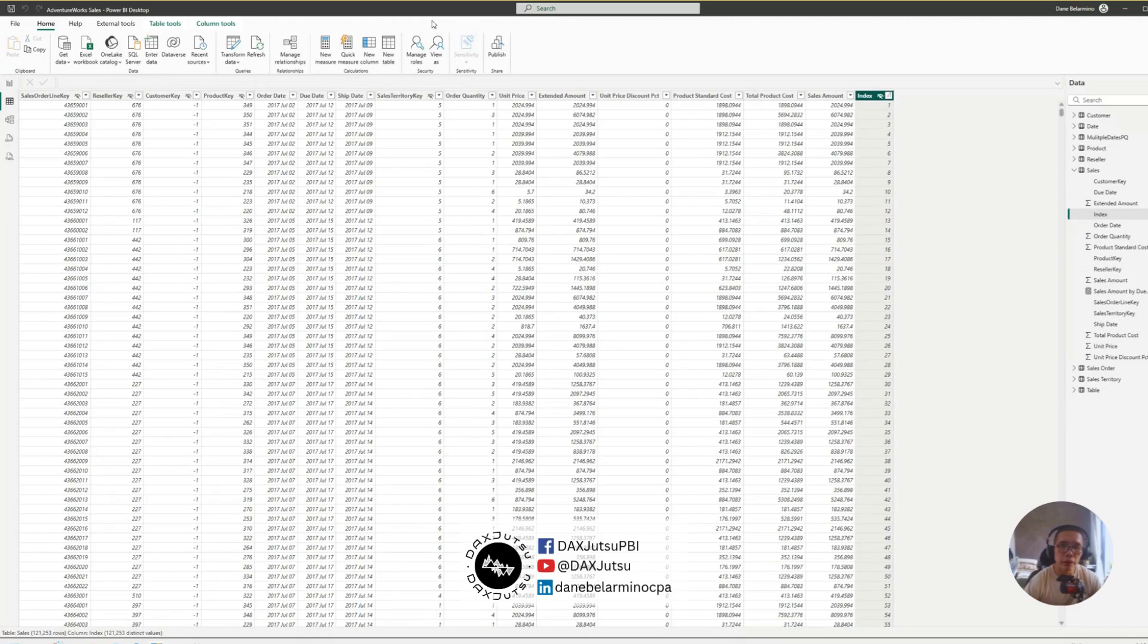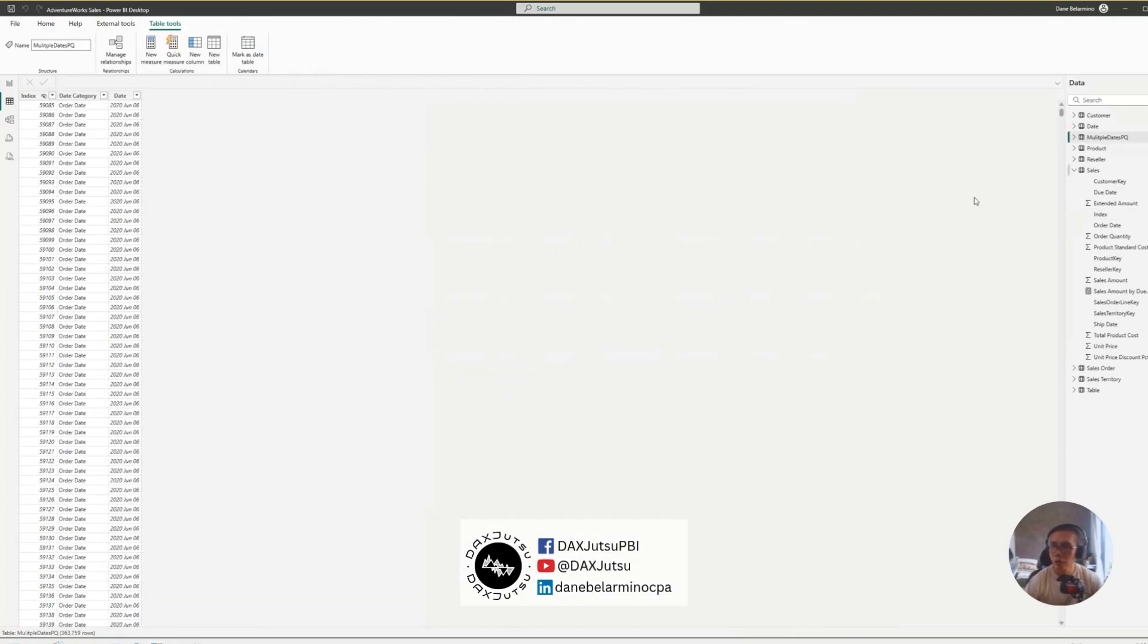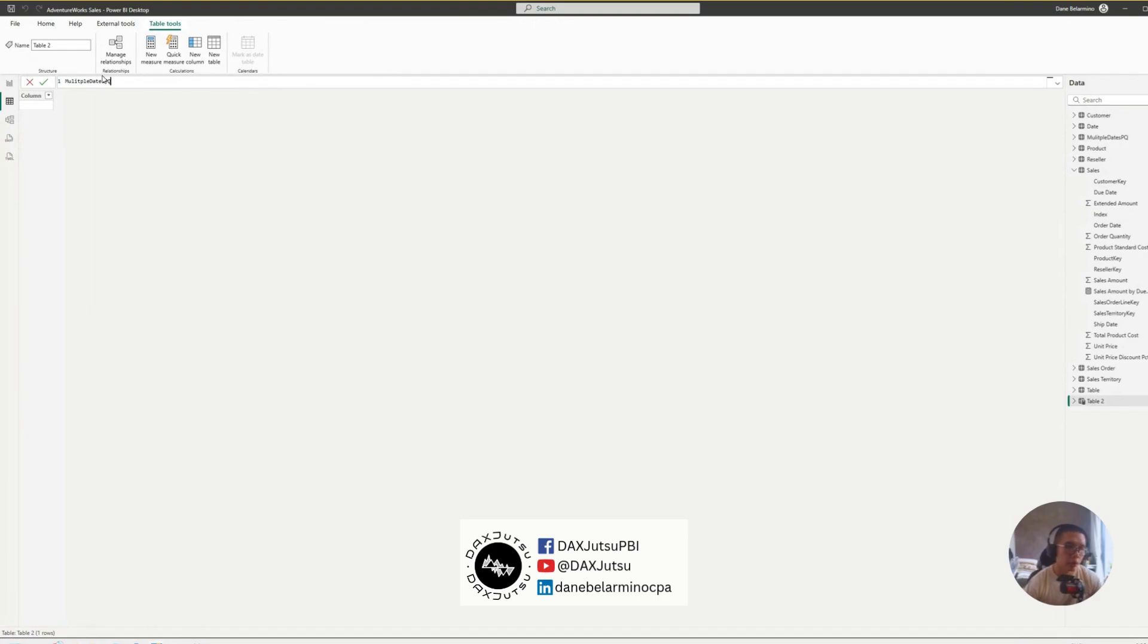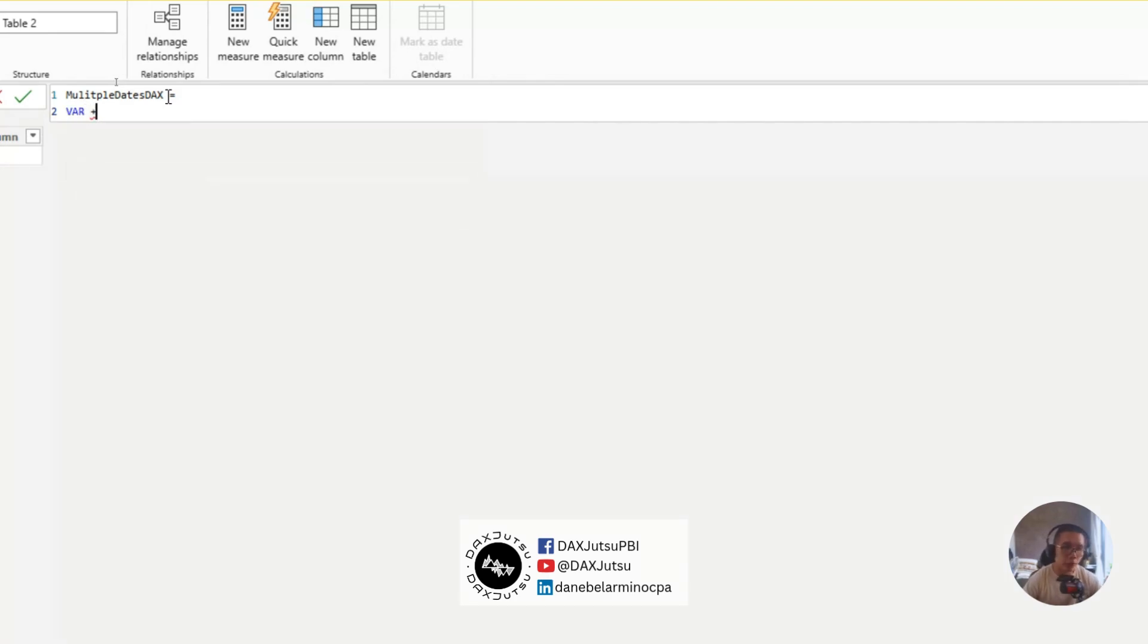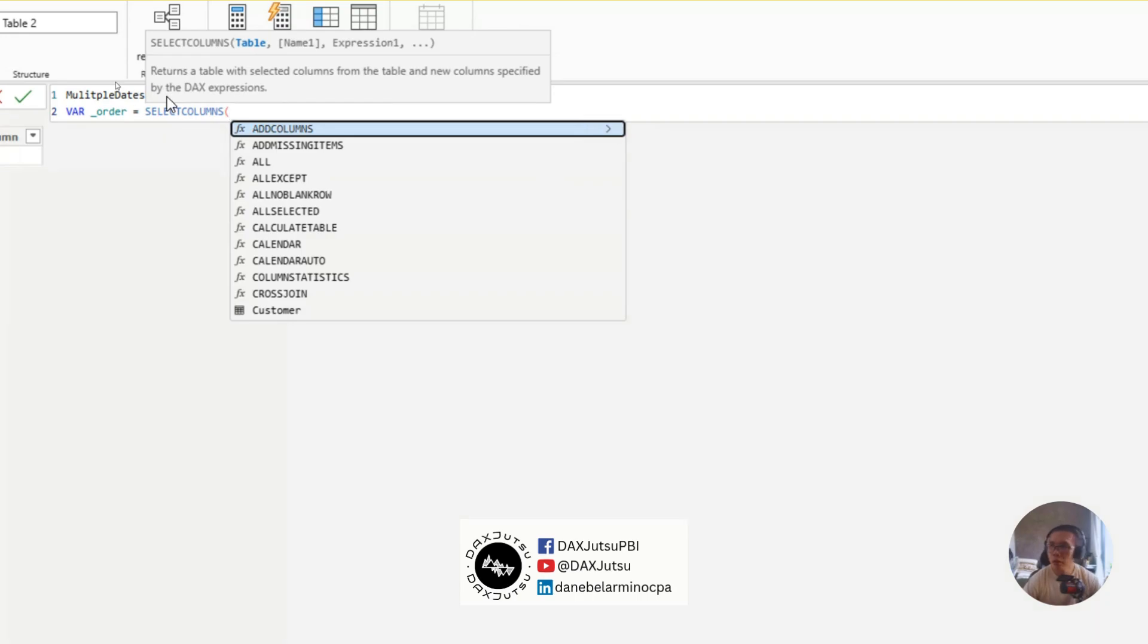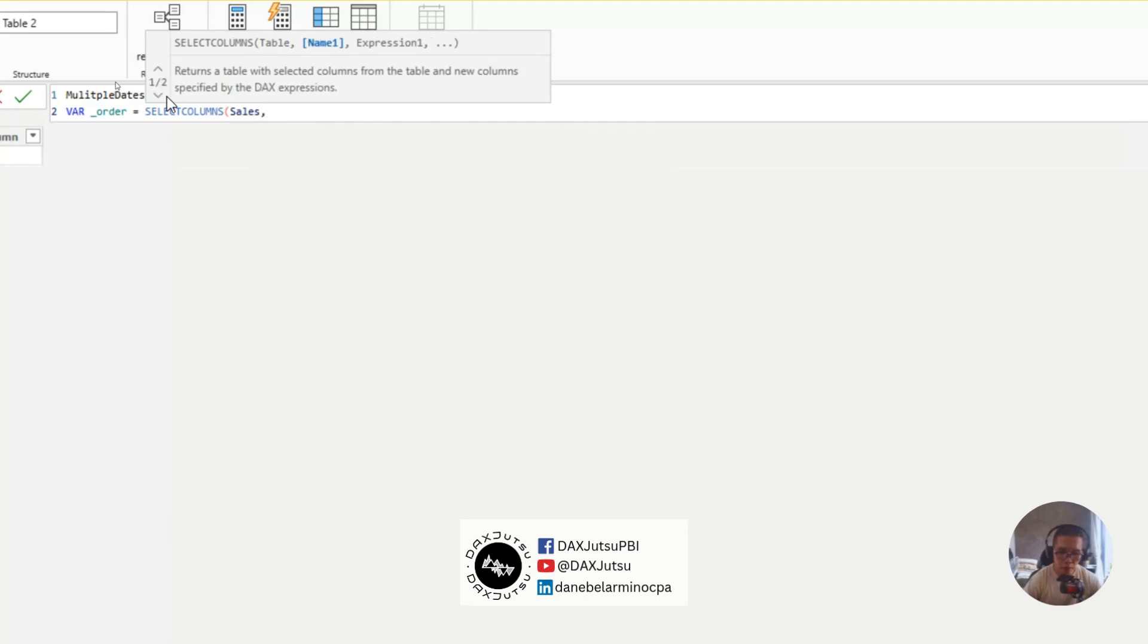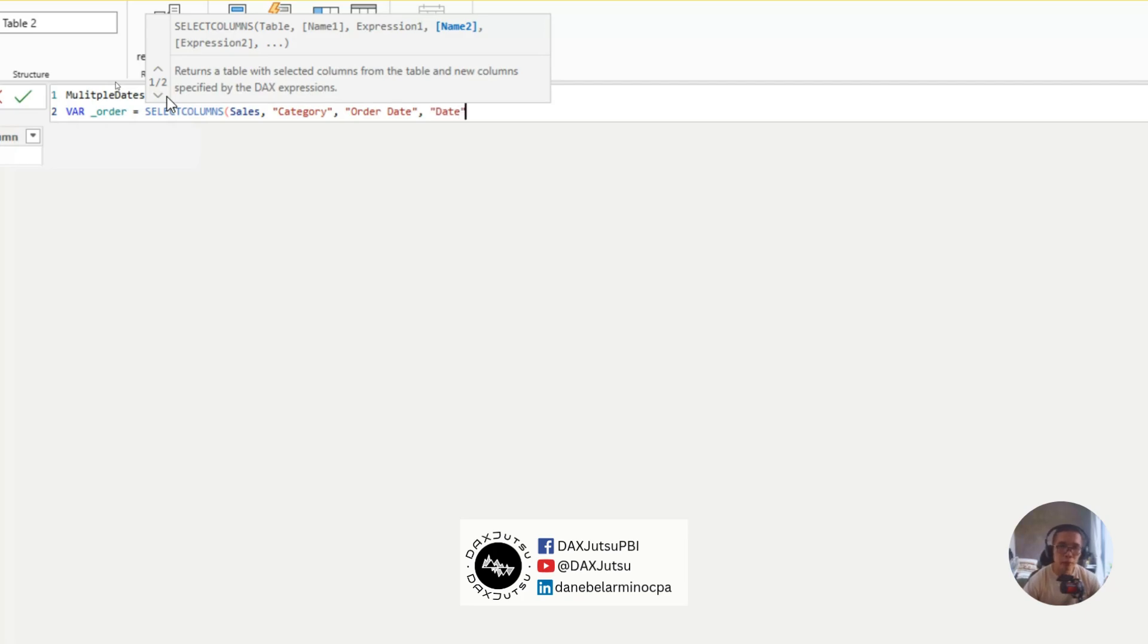Let's create a DAX table. New table, I'll call that multiple dates DAX. And, let's start with order. I'll call select columns. And, the name of the table is sales. And, we'll call the column being selected as date. Or, rather, let's have a category first. Category. And, we'll call this category for order, order date. And, our date column would be order date.